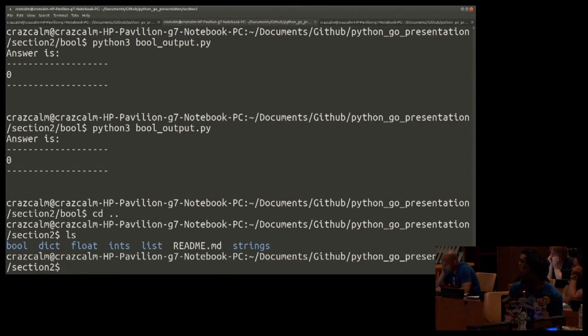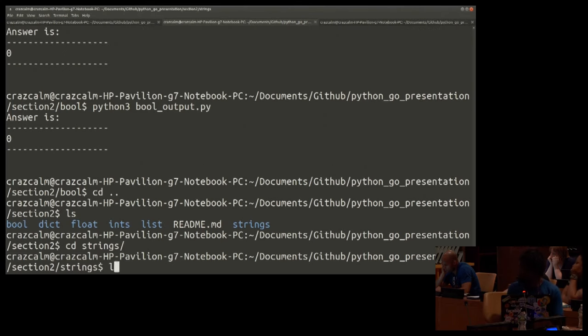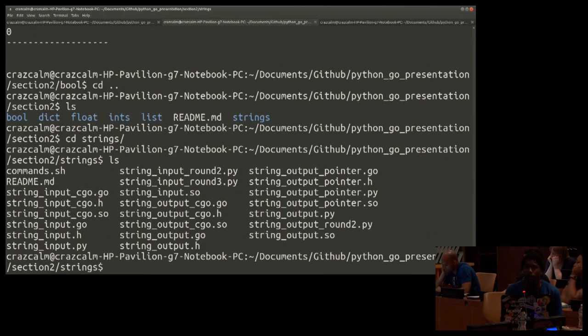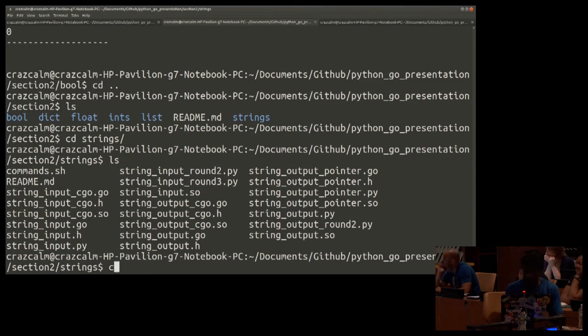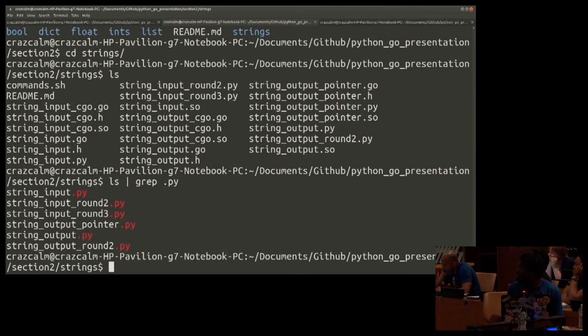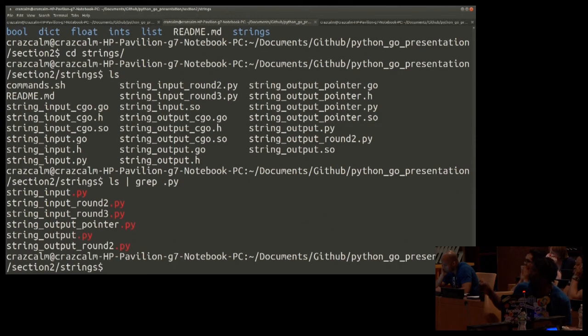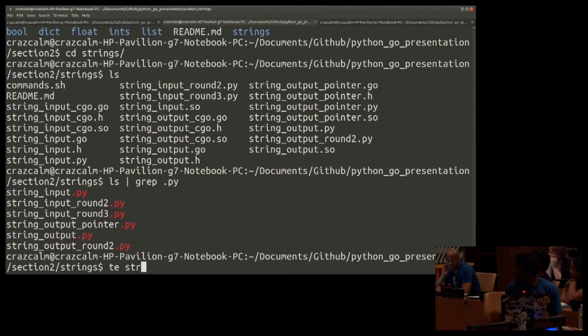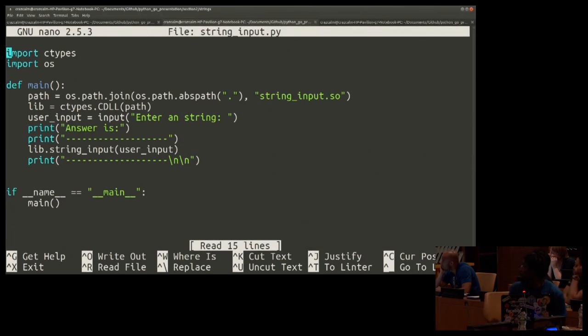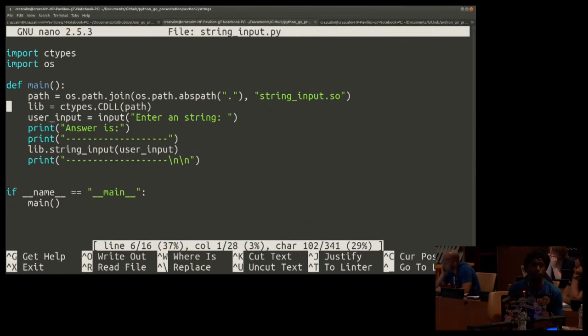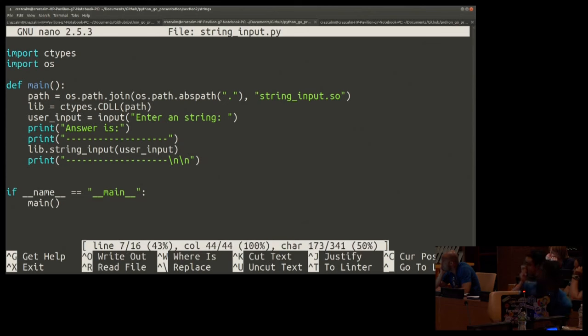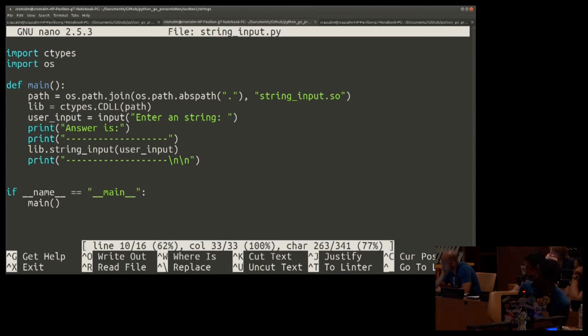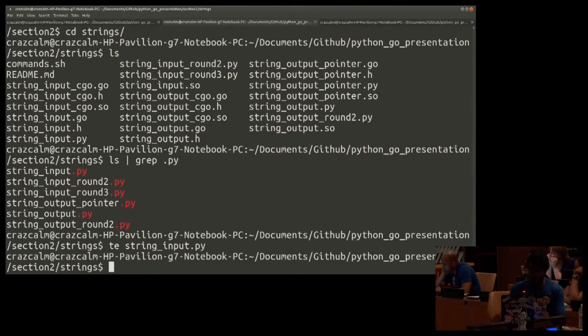All right. Let's try. Let's go with strings. Strings are interesting. Okay. So as you see, there are a lot of files in here because I made a lot of different attempts. Not everything went over smoothly, just to prepare you guys. We're going to go over string input, string input round two, and string input round three.